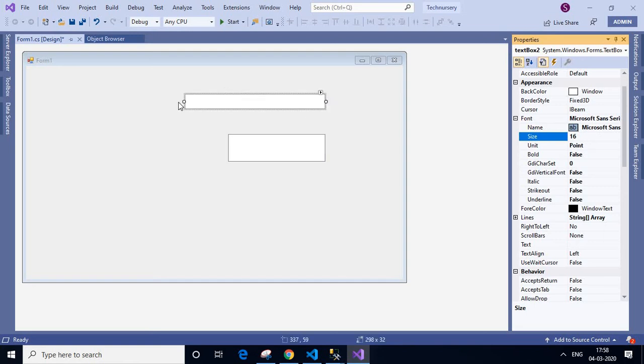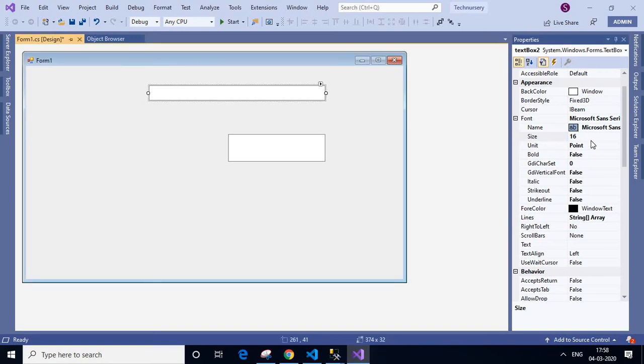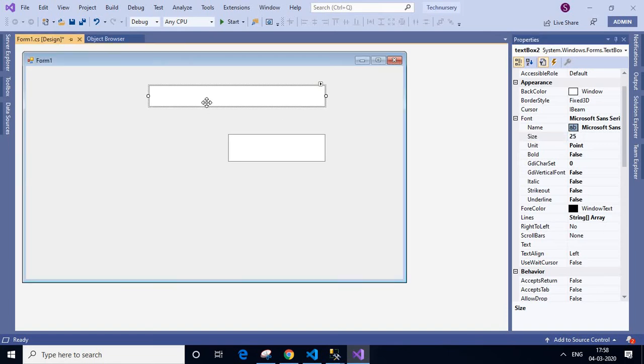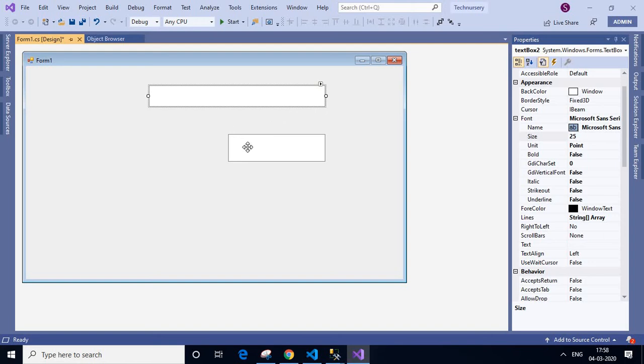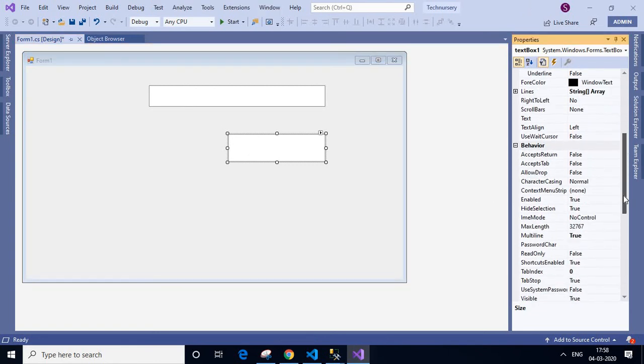So what we can do is we can increase the size. If you will change it to 25, then it's increasing. You see there are two ways in this video. I am explaining two ways. First one is by choosing multiline to true.